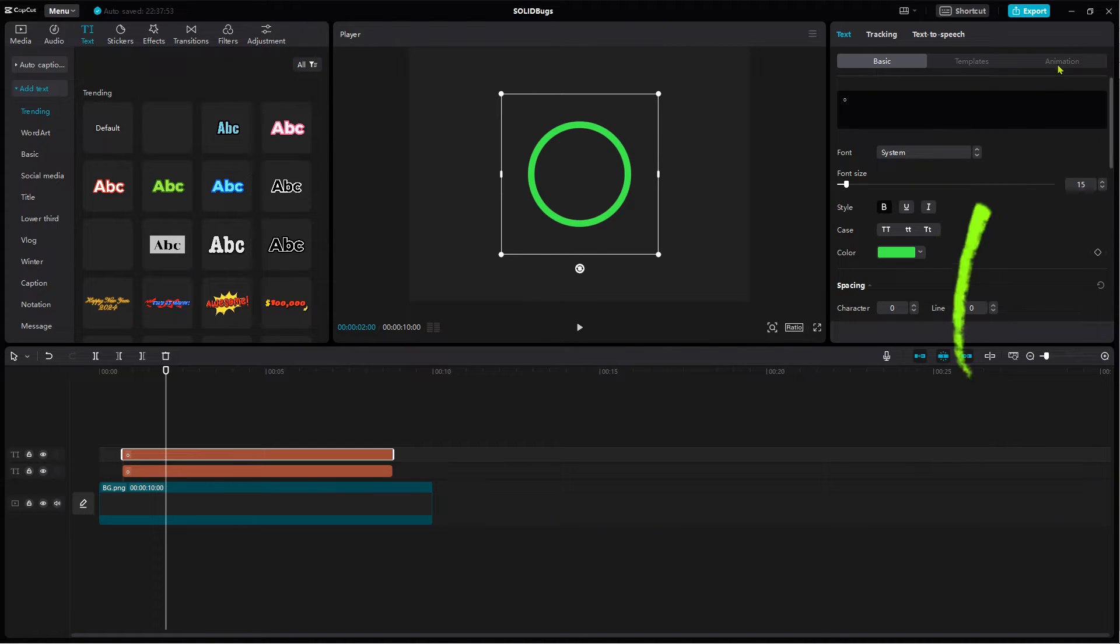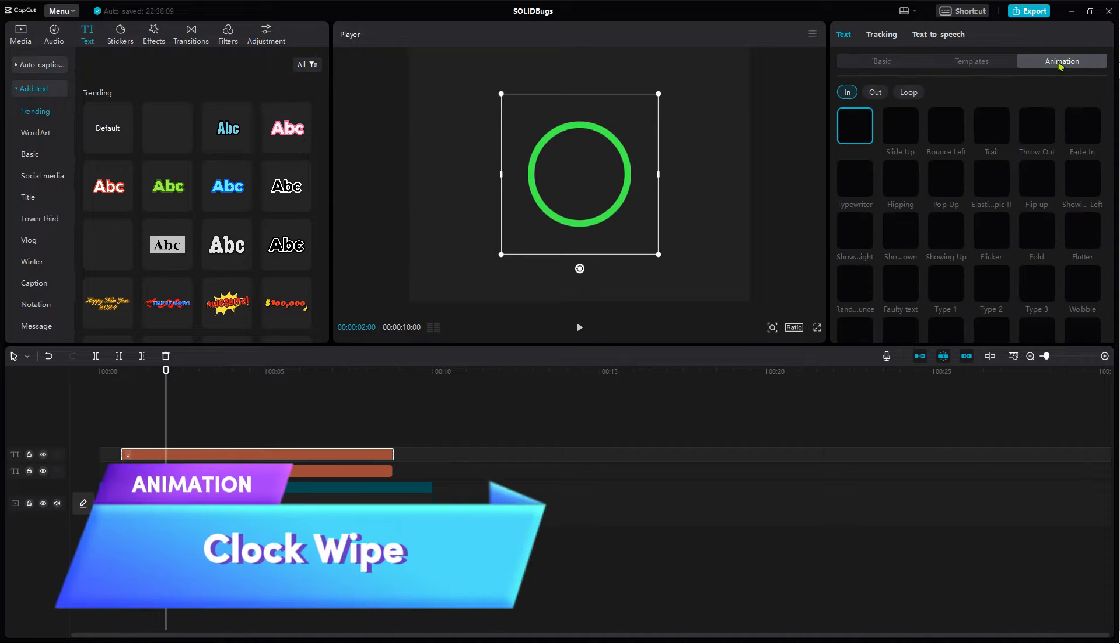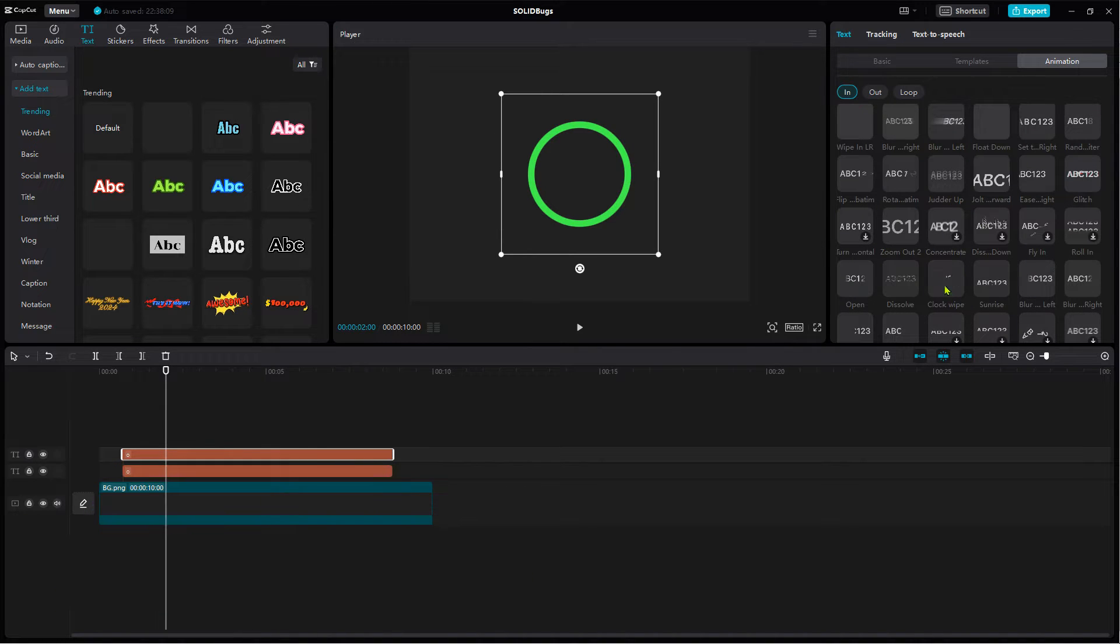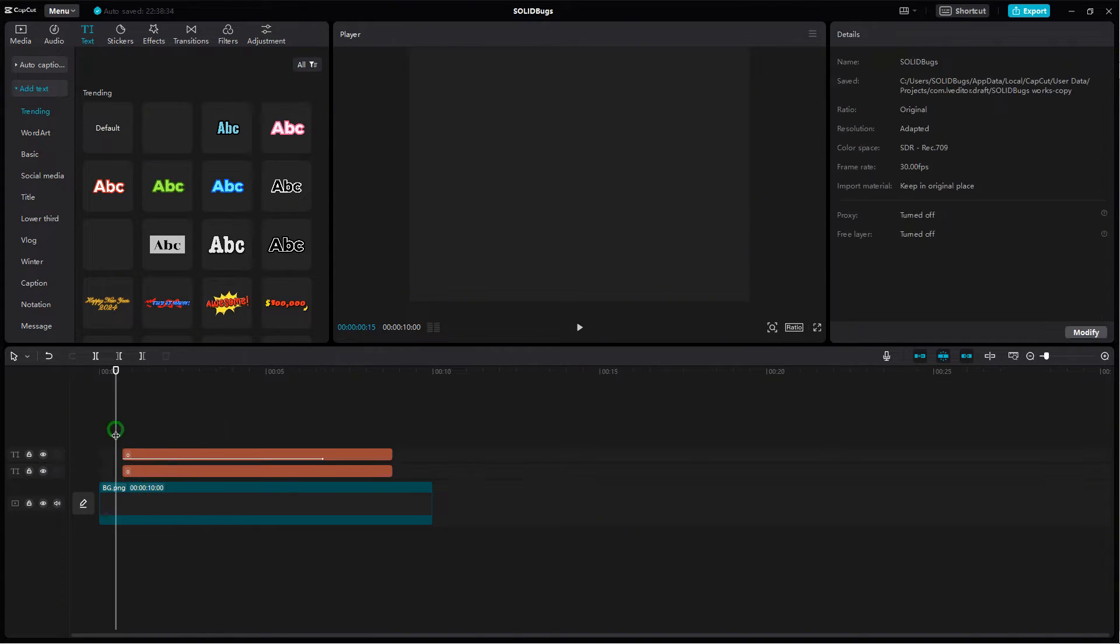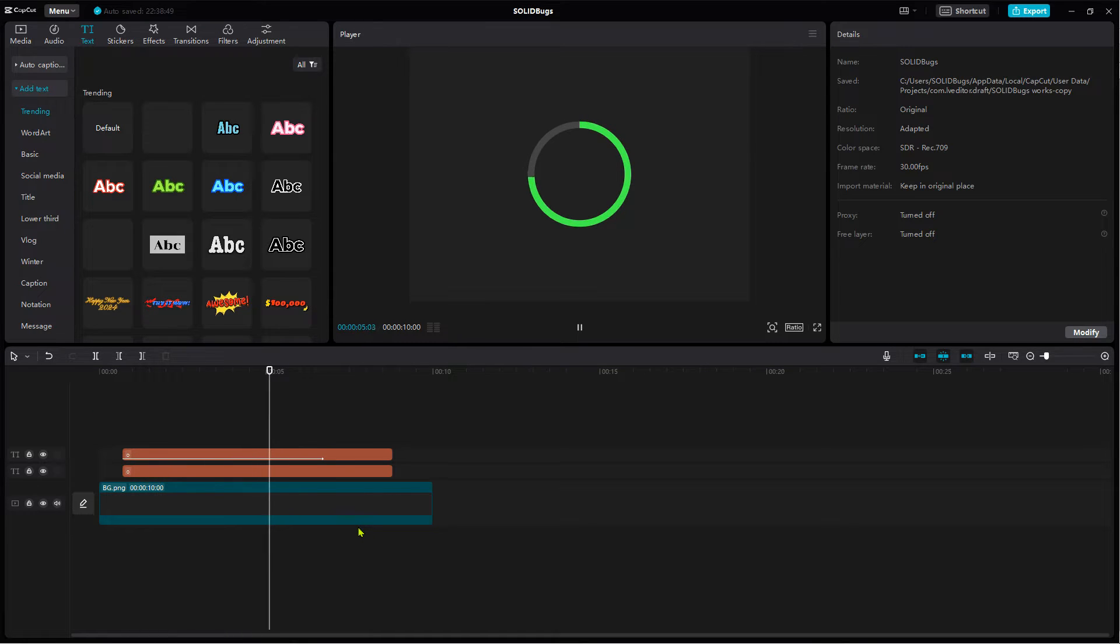From the animation tab select clock wipe as in animation. Change the duration of the animation by dragging the slider to the right. Move the playhead and press the space bar to preview the animation. That looks nice and was not difficult to achieve.